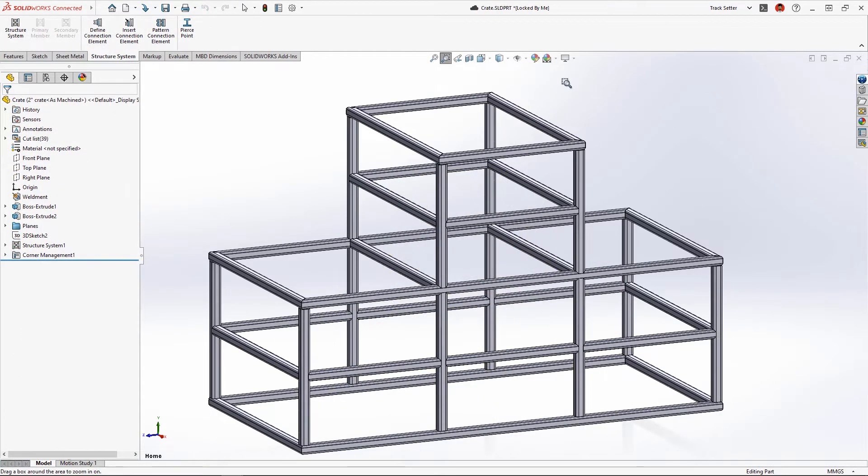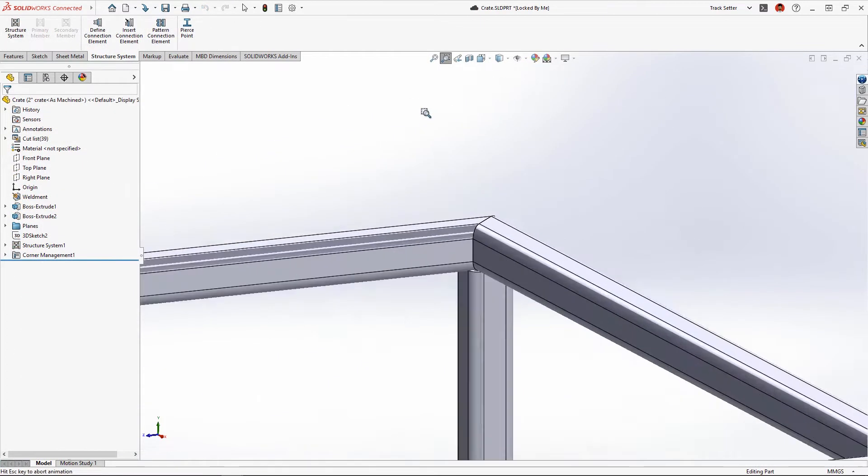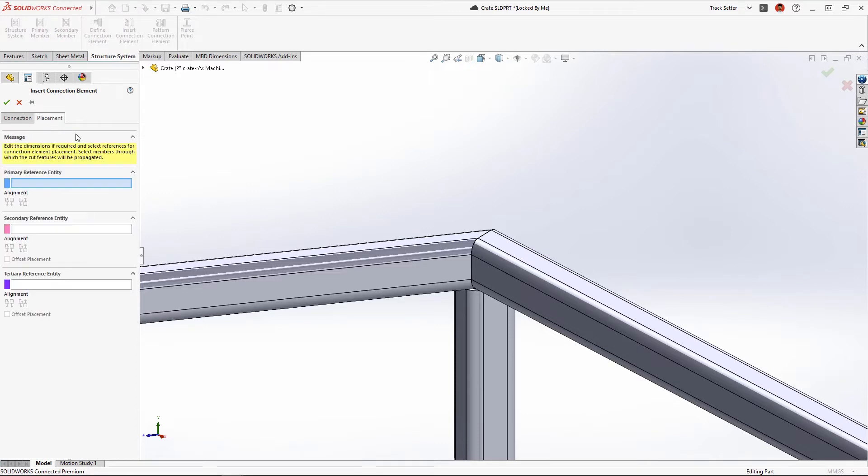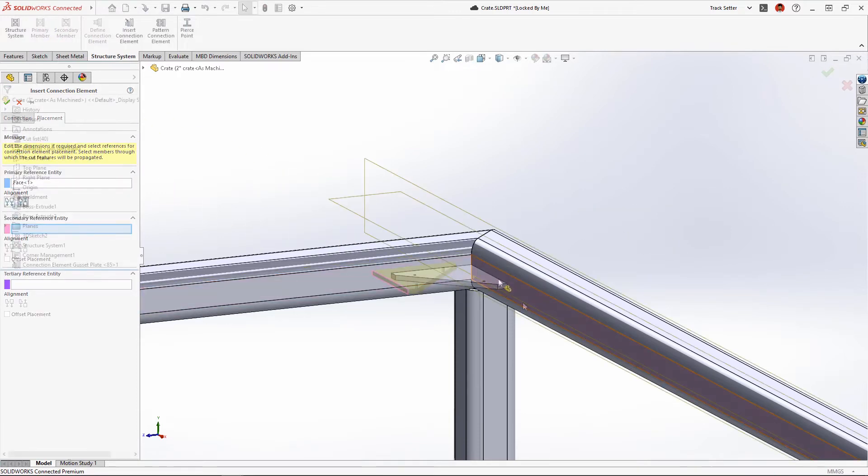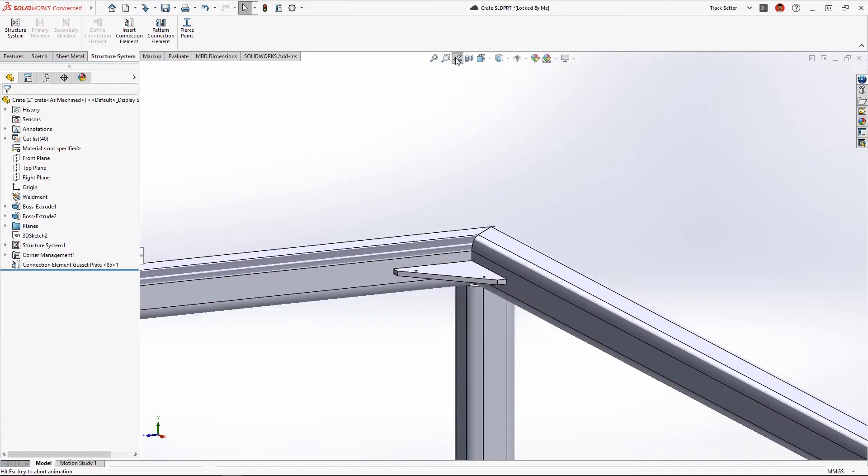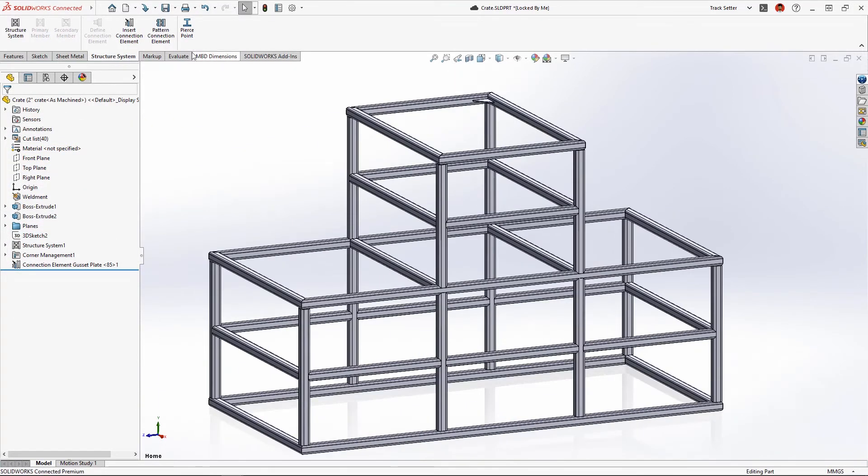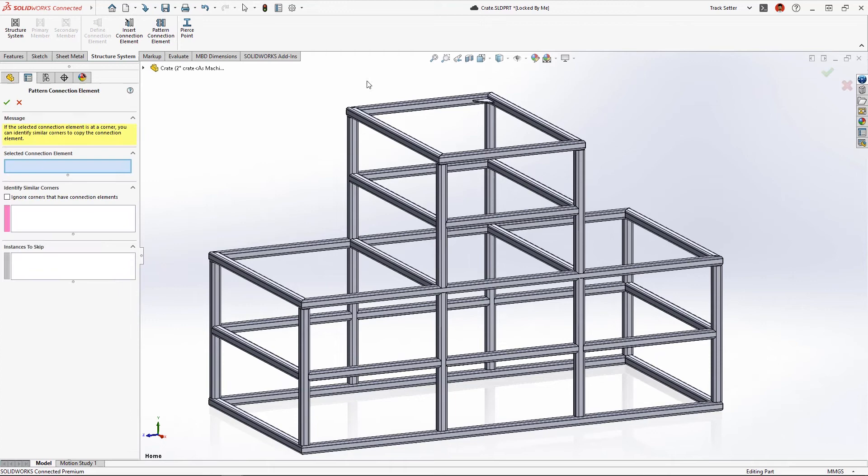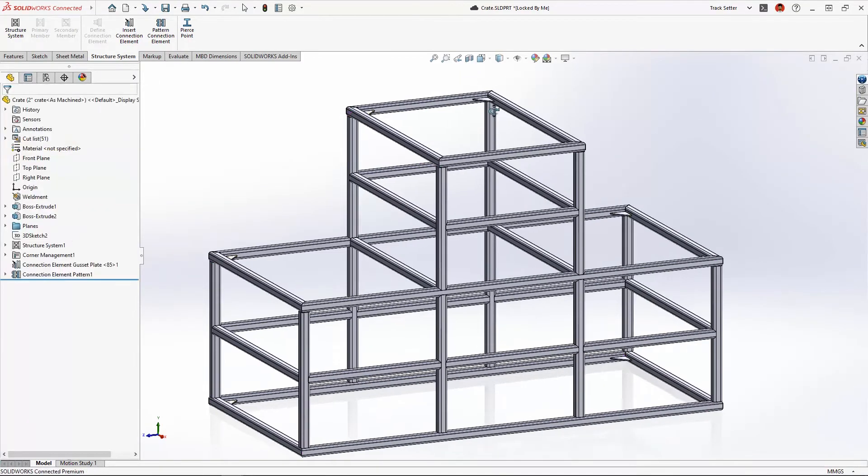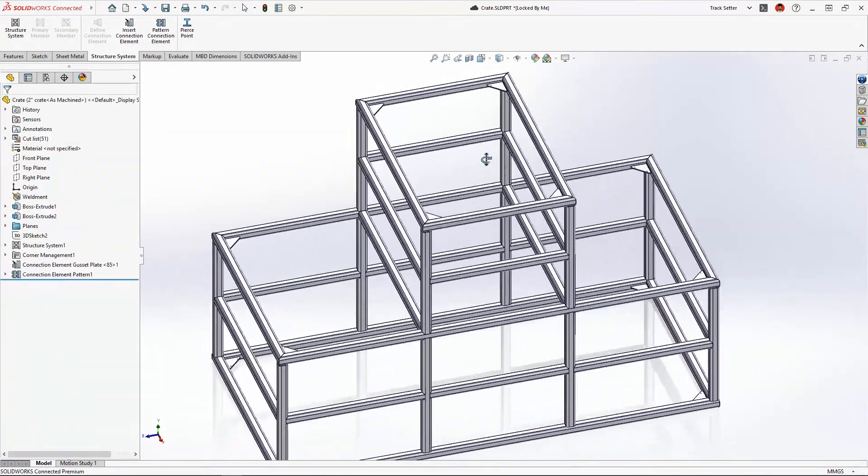To strengthen the corners we'll add a connection element like this gusset. New in 2023, these can be patterned to similar corners. Again, the purple arrows identify where the patterned gussets will go, automating the structural design process and saving time.